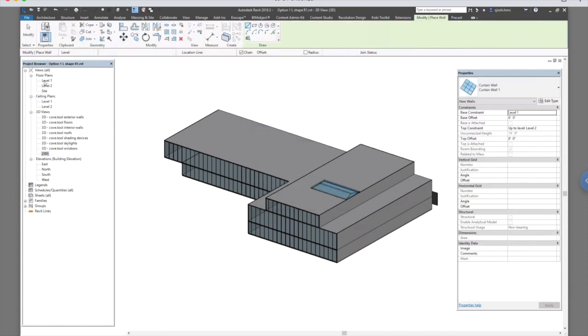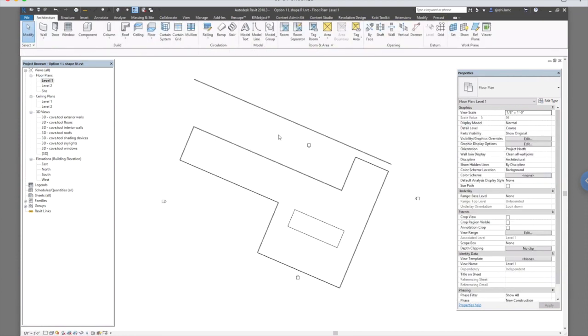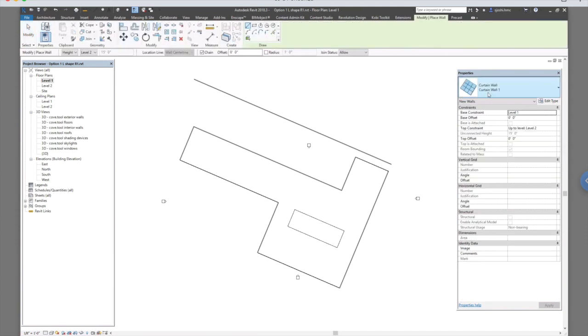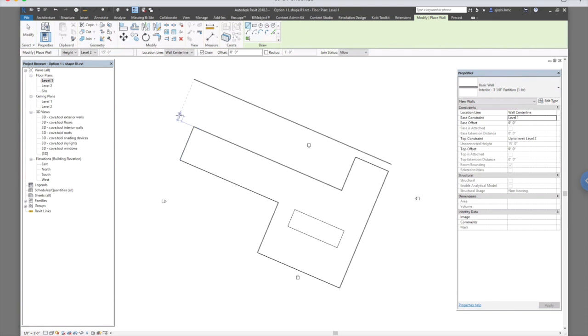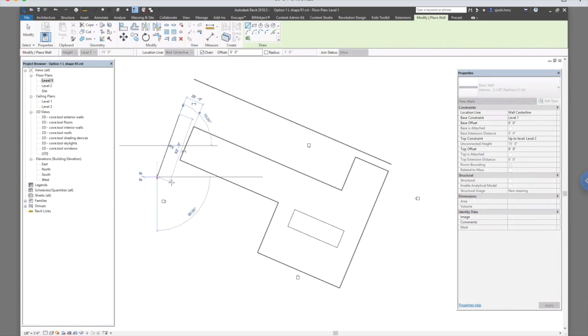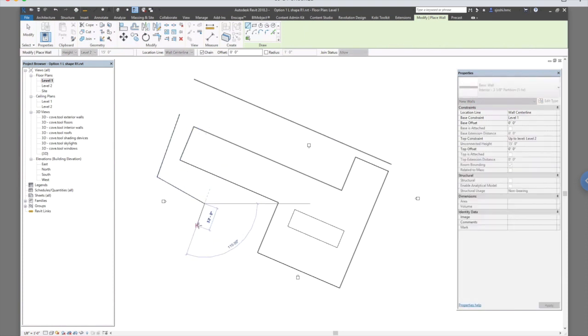So I'm adding certain walls in here, over here.